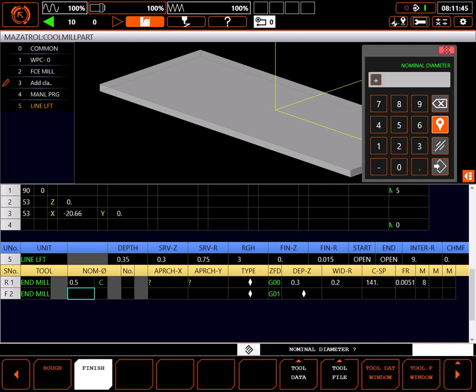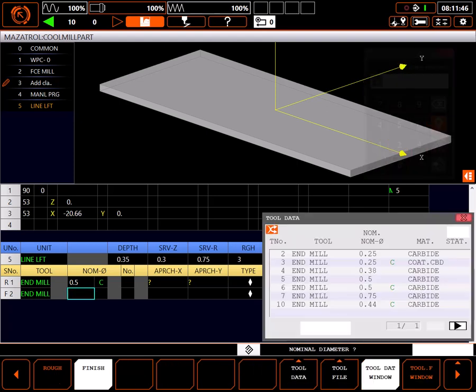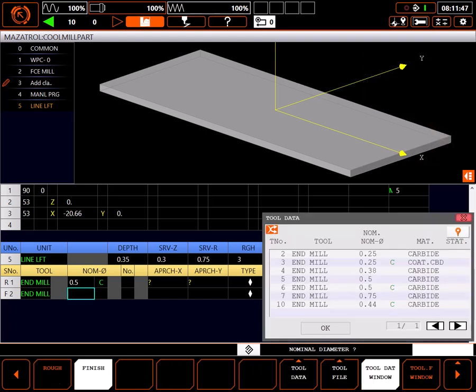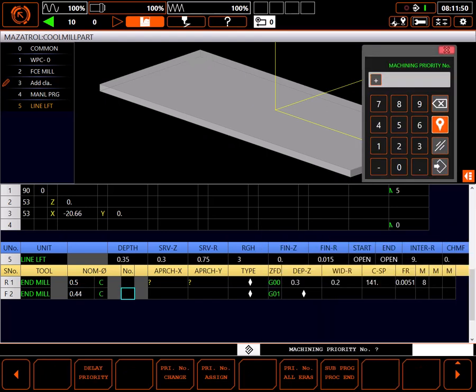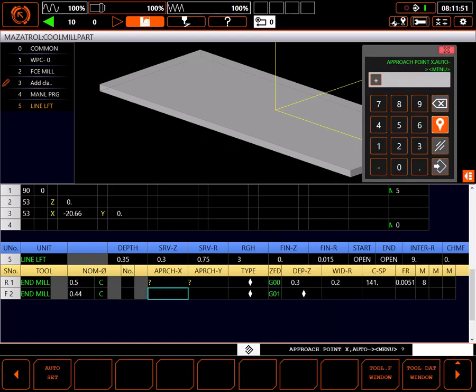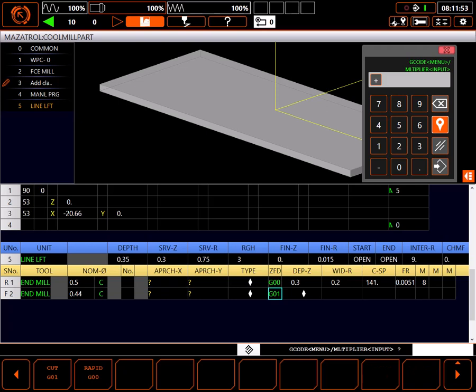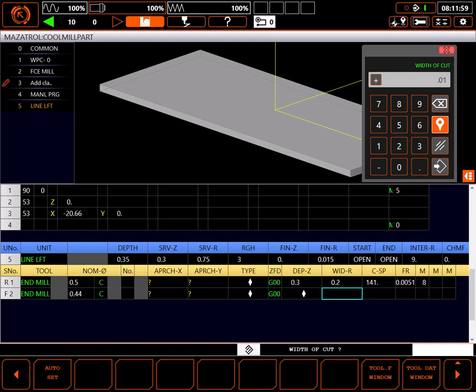Using the tool data window I'll select my 7/16ths end mill for the finish cut. I'll skip priorities and auto set my approaches. Again, I can plunge in rapid since I'm off the part. For width of cut, I'll use just enough to cover my finish allowance of 15 thousandths.